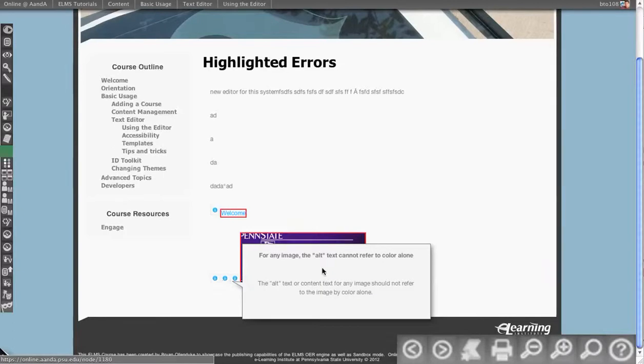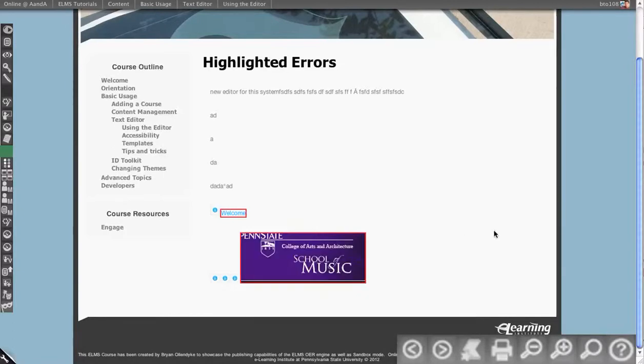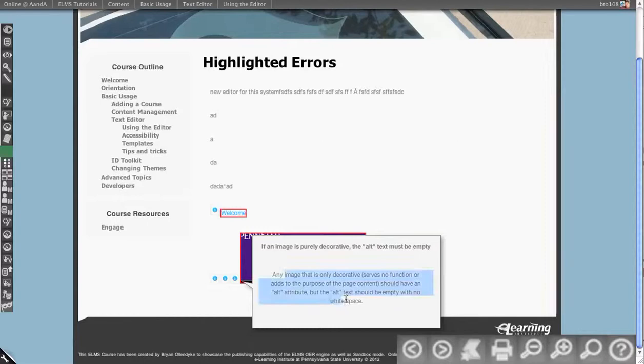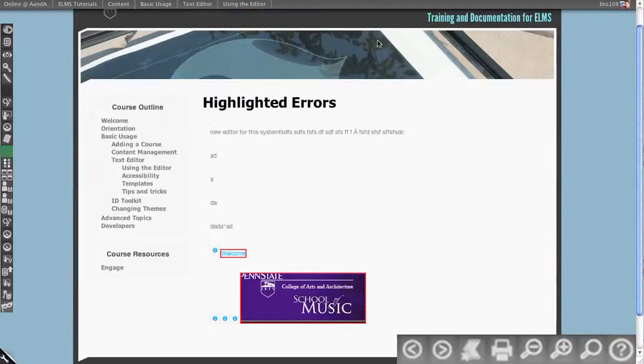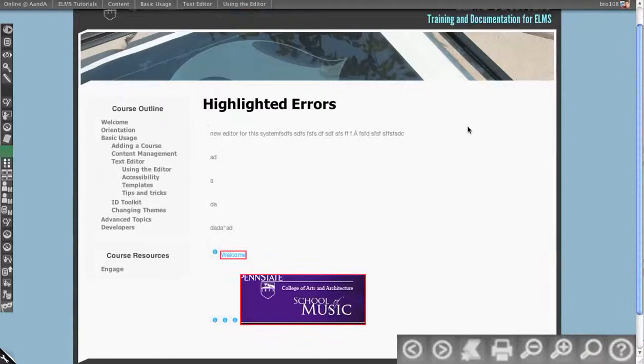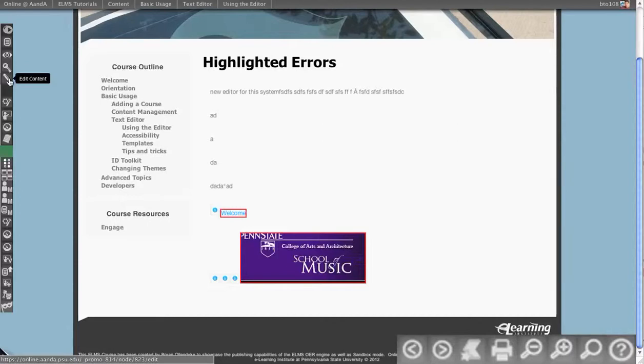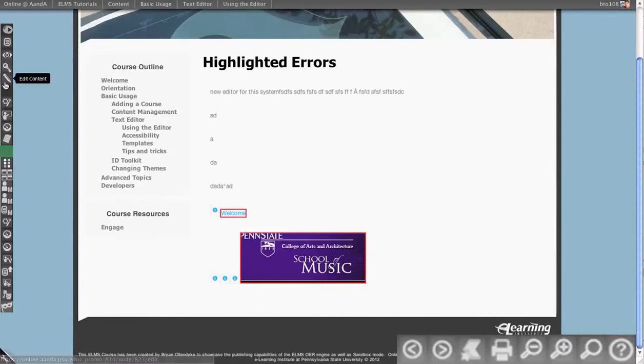Alt text cannot refer to color alone, so it's giving you some information about how to properly write alt text. If an image is purely decorative, the alt text must be empty. We don't allow you to have things in here that are purely decorative. That would be something that happens in the theme layer, and all the themes that ship with Elms should be WCAG 2.0. So we don't even have to check that layer. It's just checking the body of content on the page.